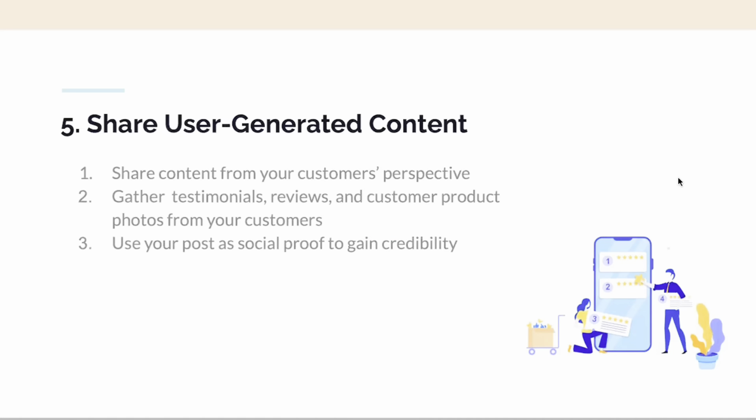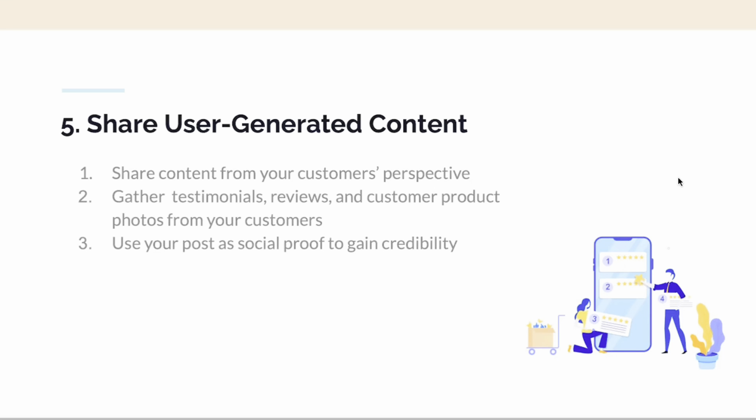Last but not least, you can also share user-generated content (UGC). UGC is huge right now — you can share content from your customers' perspectives, gather testimonial reviews and product photos from clients and previous customers, and use those posts as social proof to gain credibility.